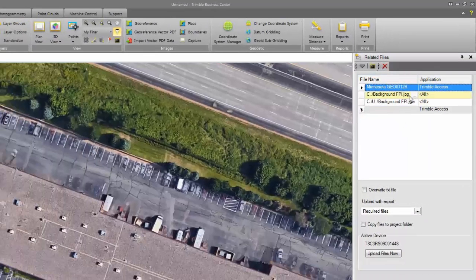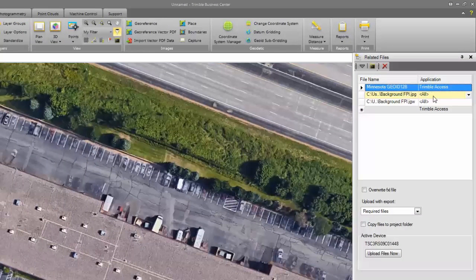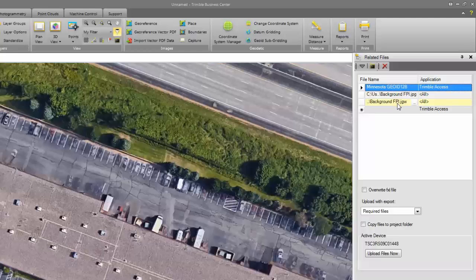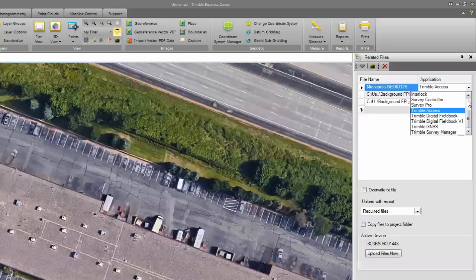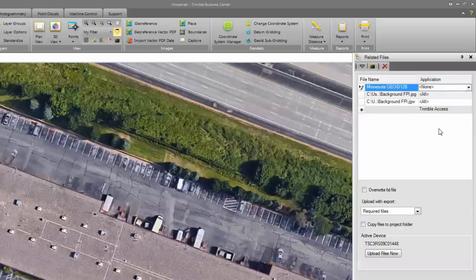Under the Related Files pane, you'll see that I have my JPEG file and I have a JGW file. I want to transfer both of those over to my Trimble Access data collector. I don't need to transfer over the GUID model, so I can choose None.